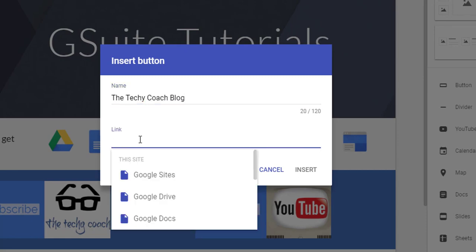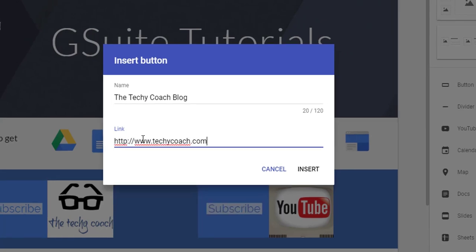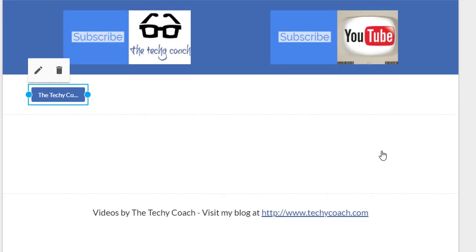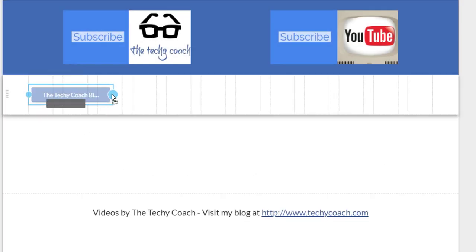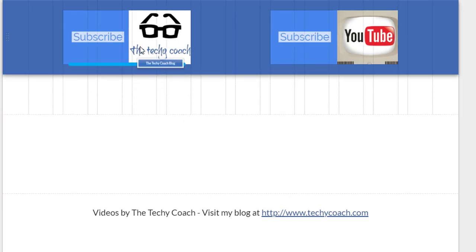So if I wanted to, I could type in a web address here and then click insert. So here I have a button that I can resize and then move it wherever I would like.